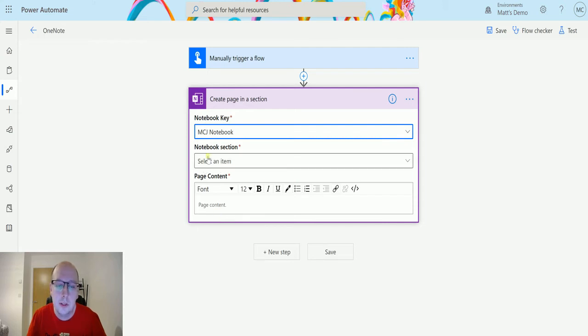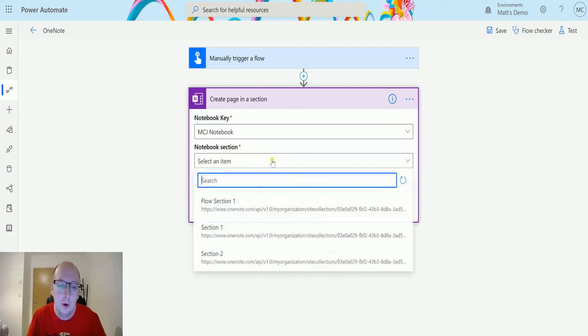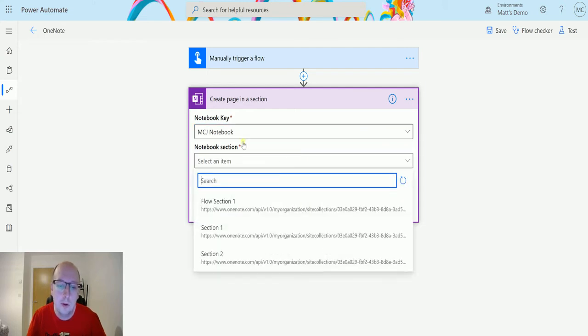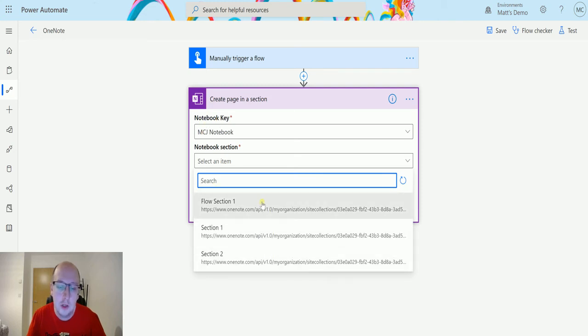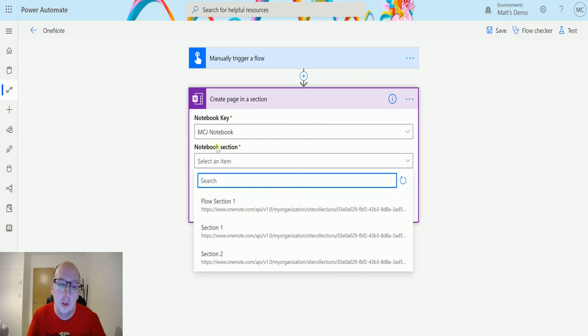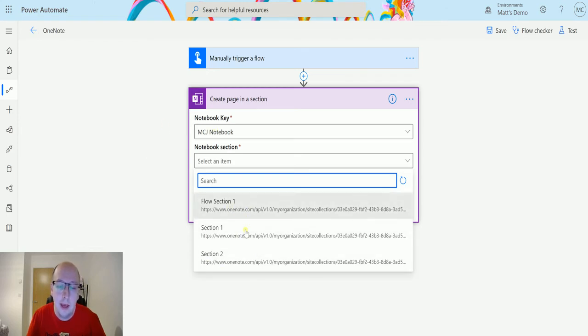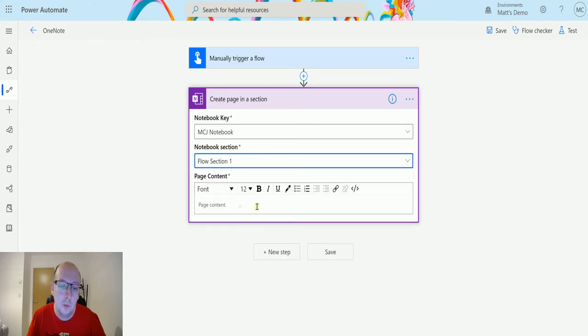Next I can choose the notebook section. So once I choose the notebook, it will populate a list of the sections from my notebook. So whatever sections I've got in my notebook, it's going to pull them out here, and I can choose them. So I'm going to choose this flow section one, and what this is going to do is going to create a page inside of that section.